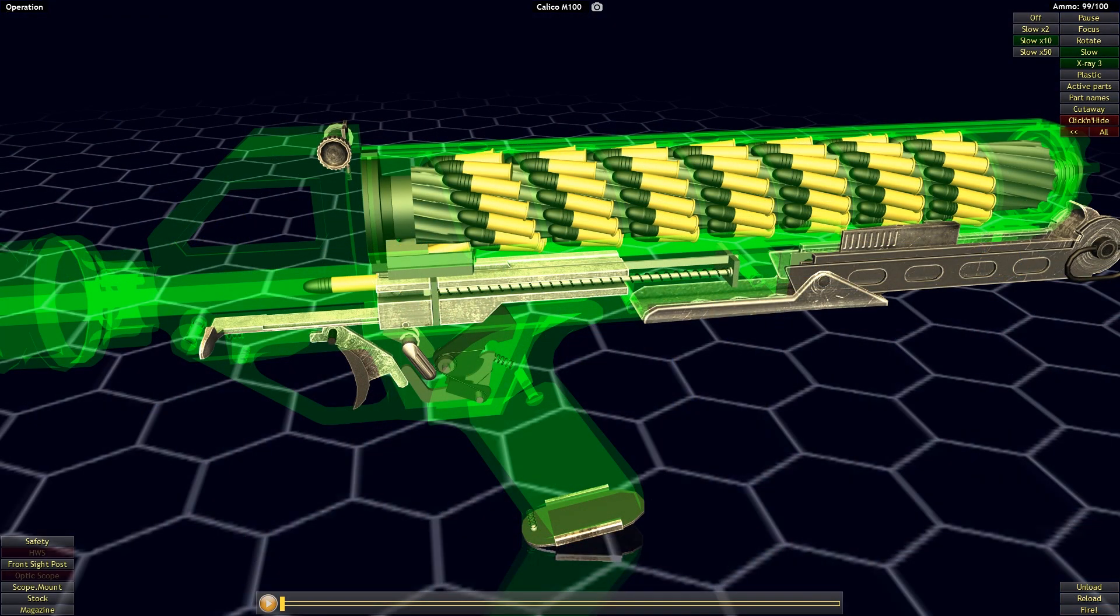So let's jump right in. I'm going to predominantly focus on the functionality of the magazine rather than the rest of the firearm, because the rest of the firearm consists of a simple straight blowback operated system paired with a hammer fired mechanism.